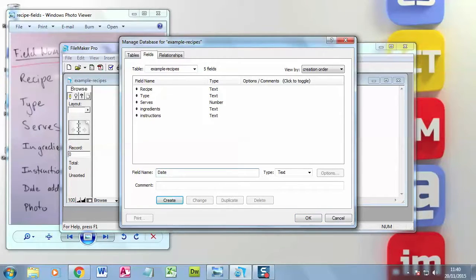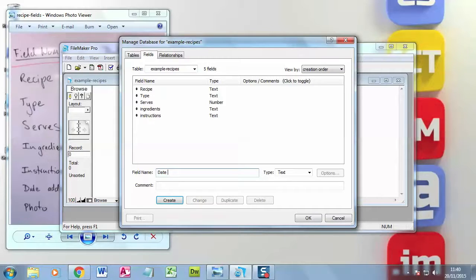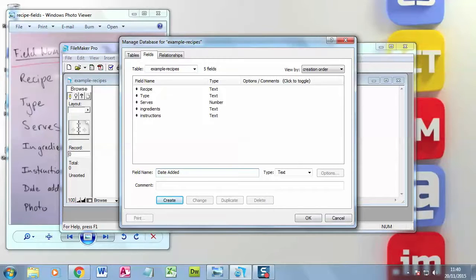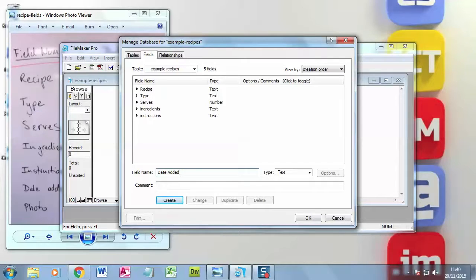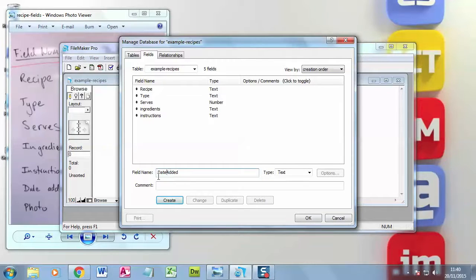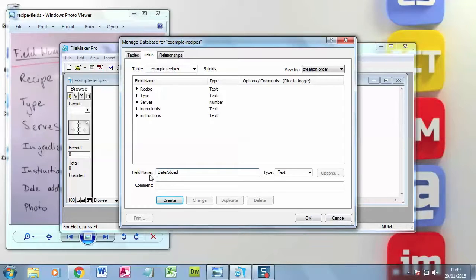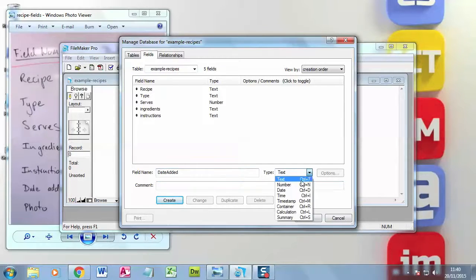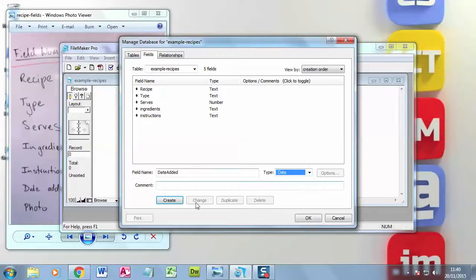Now, date added. I could put a space in here, and if I spell it right, that would be okay in FileMaker. But some of the databases are a bit fussy. I think it's always good practice to use no spaces in your naming. So I've used a capital A, just to make it easy to separate the two words. It's what we call camel type. So that's dateAdded. And let's change it to date. And let's hit create.